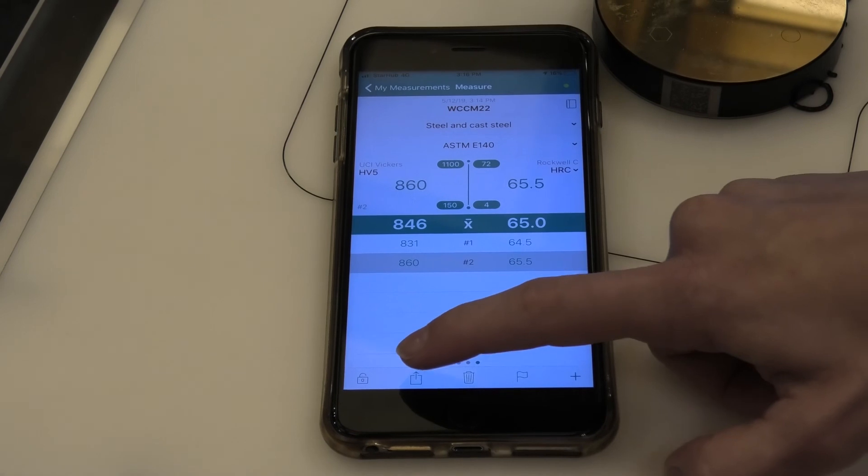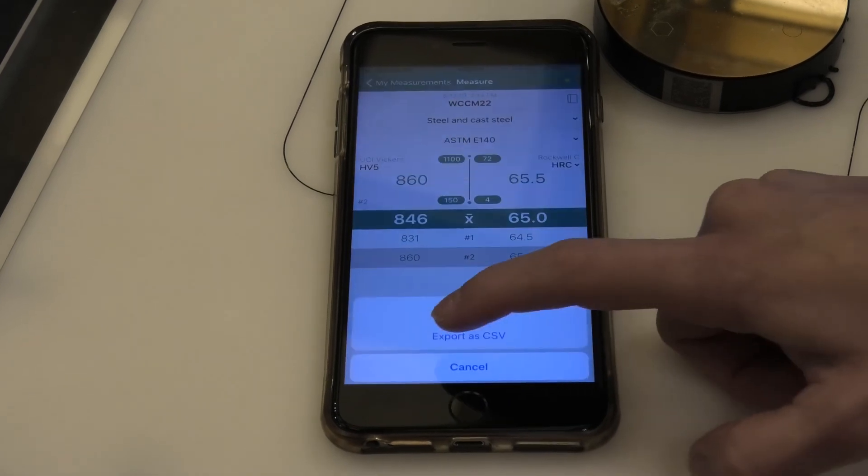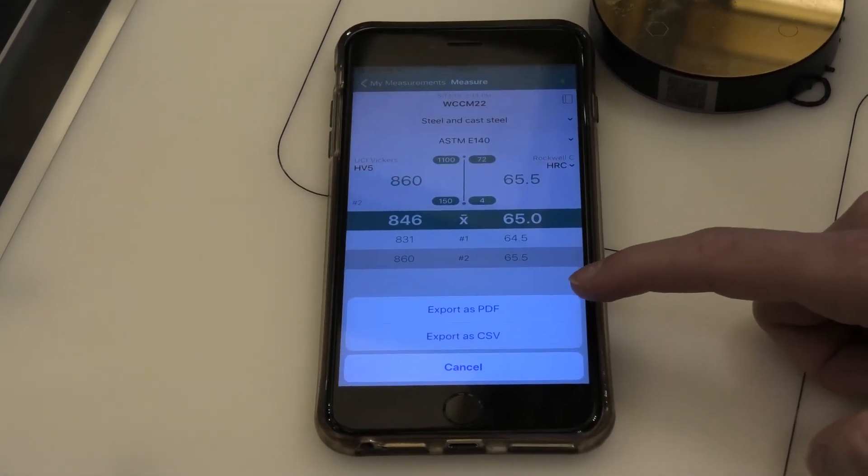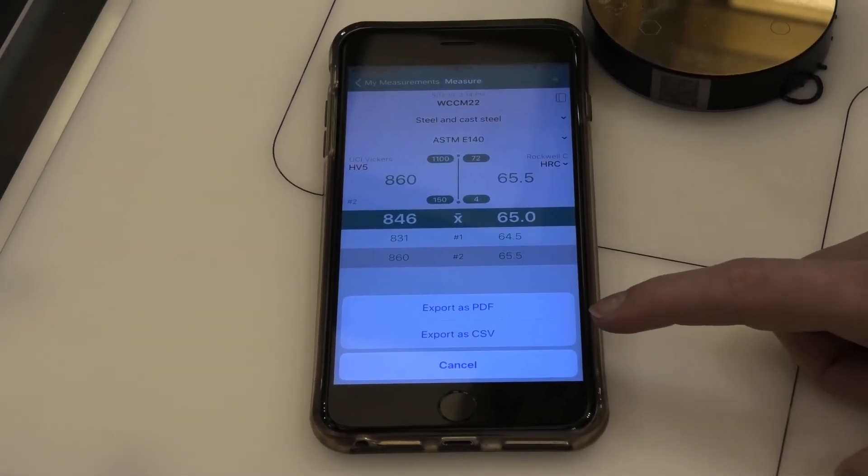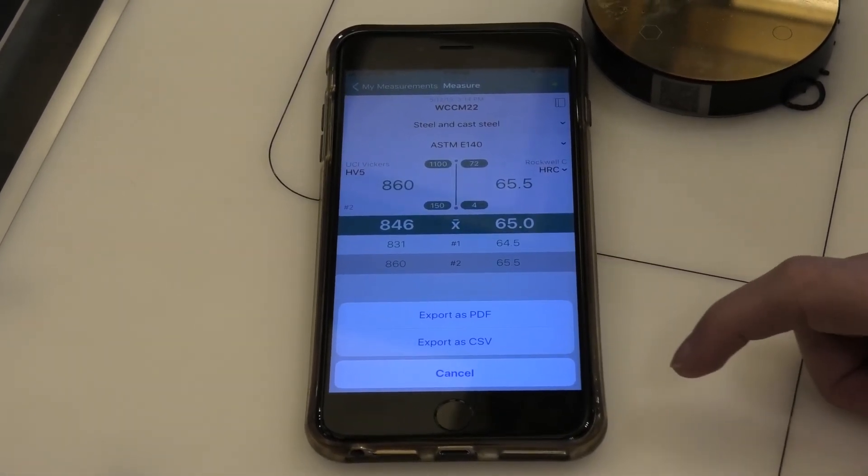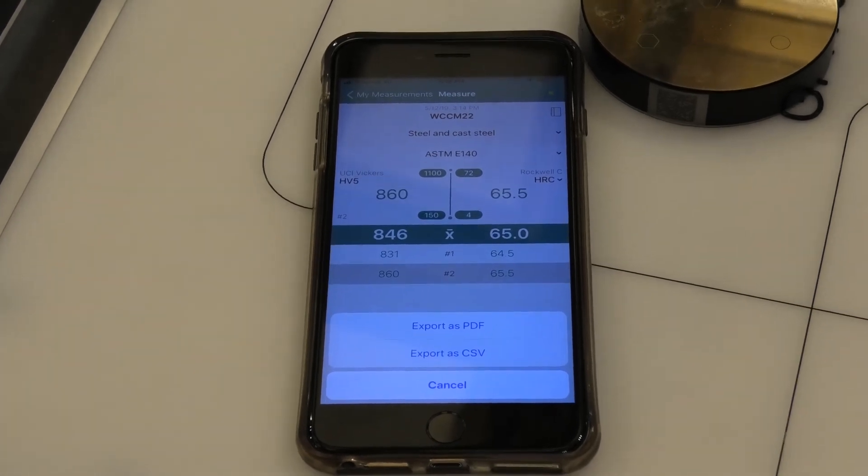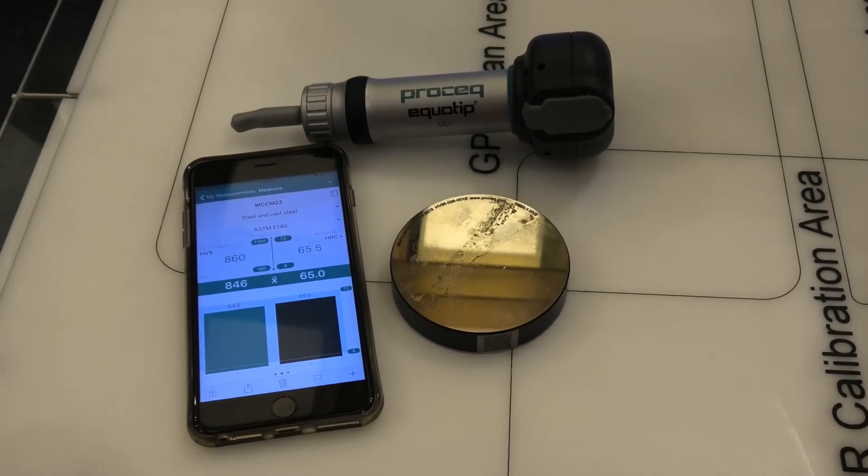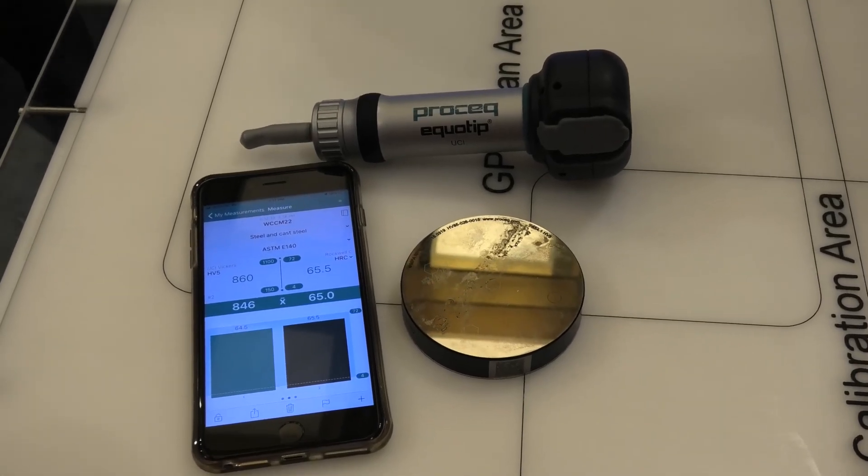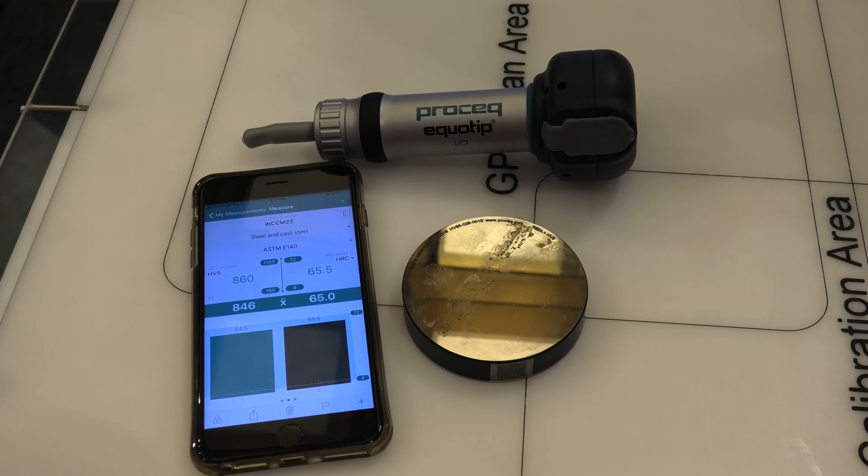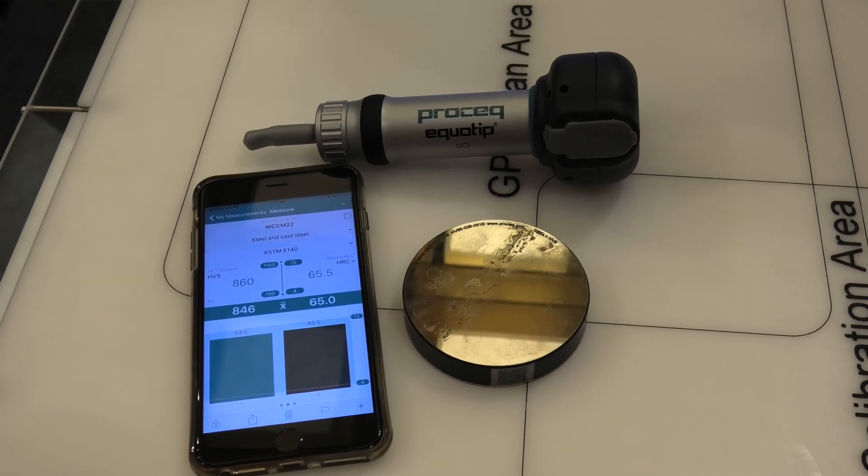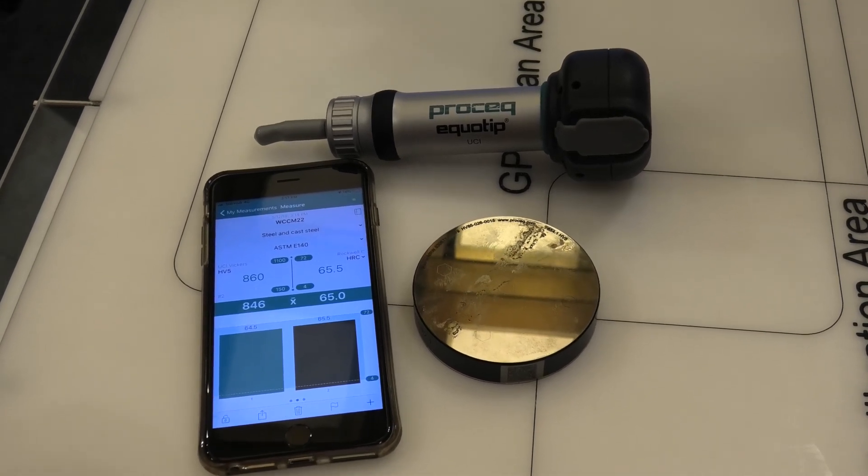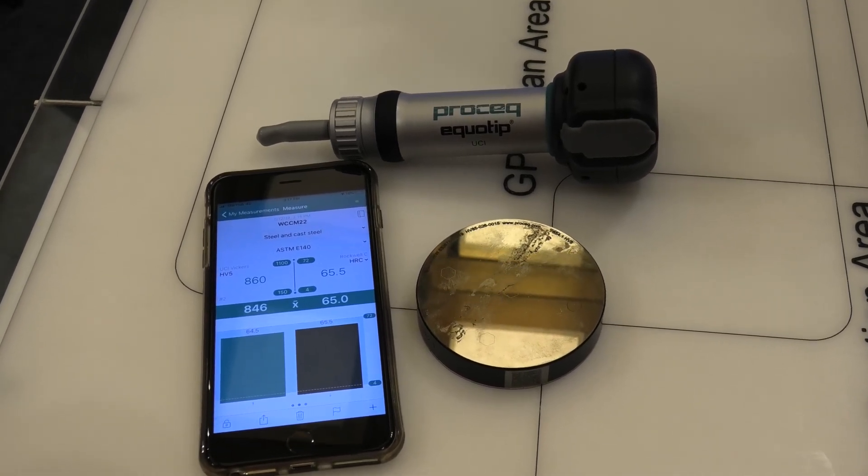And then I can export everything as a report, either PDF or CSV for Excel. ProSEC's Equitip Live UCI is a very easy to use instrument which enables you to do quick reporting on site.